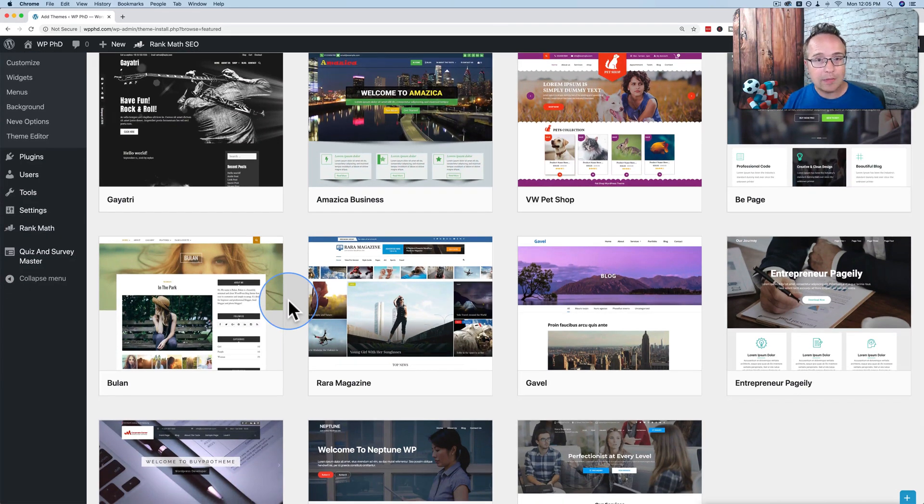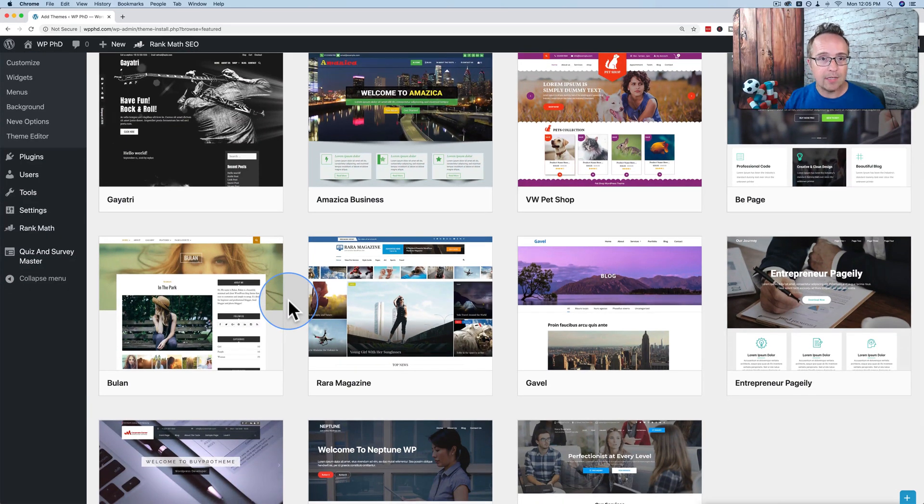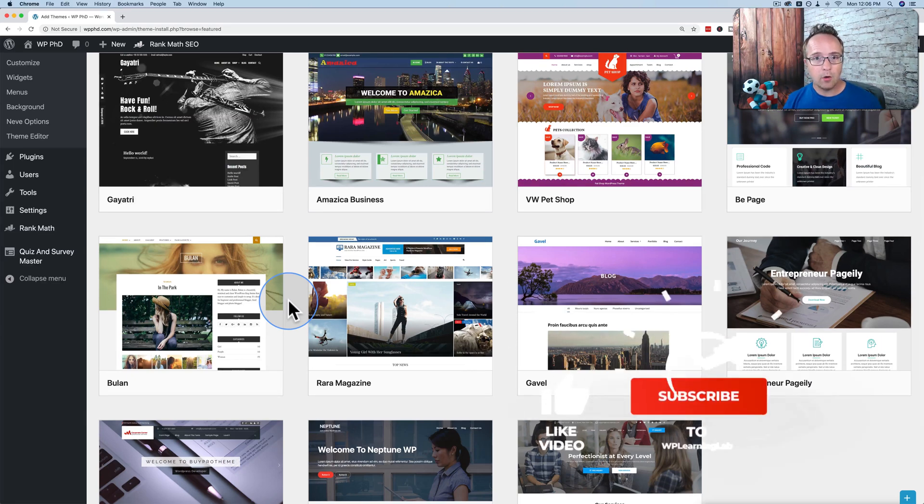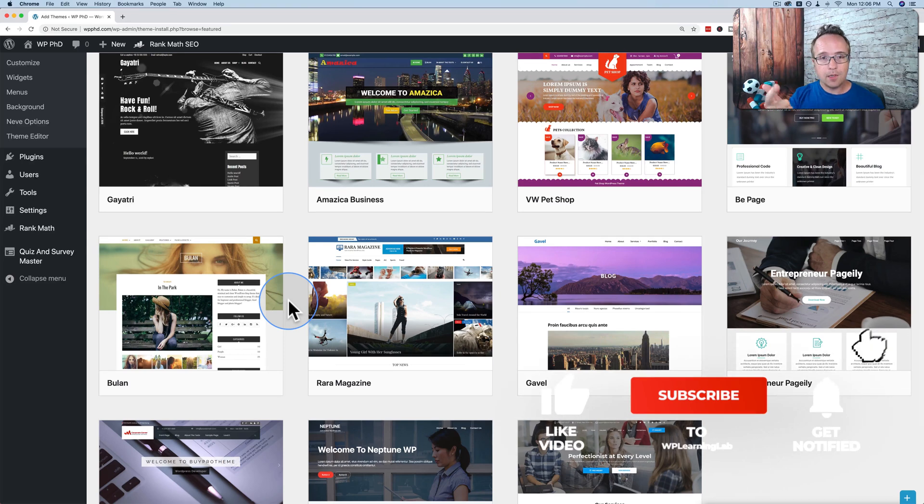If you have any questions or comments, please leave them down below this video. I try to answer them the best I can. My name is Bjorn Alpass from WP Learning Lab. We will help you get better at WordPress so you can earn more for yourself, for your customers, and for your business.